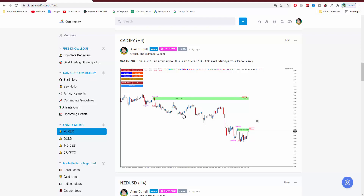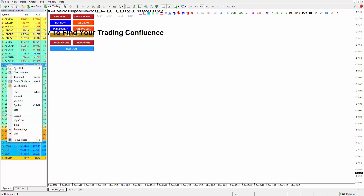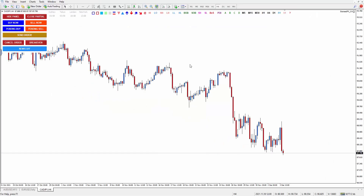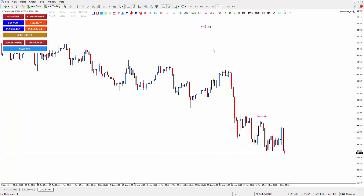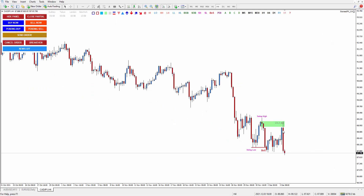Now let's say you receive this order block from us in the last two days. Let's remake this order block — let's open CAD/JPY on H4. So this is the swing high, here is the swing low, and this is the break of structure. The order block is the last bullish candle before the breakout happened, and it was respected. When you receive the order block from us, you didn't see the red candle yet — because the moment the price hits the order block, you got the alert from us.